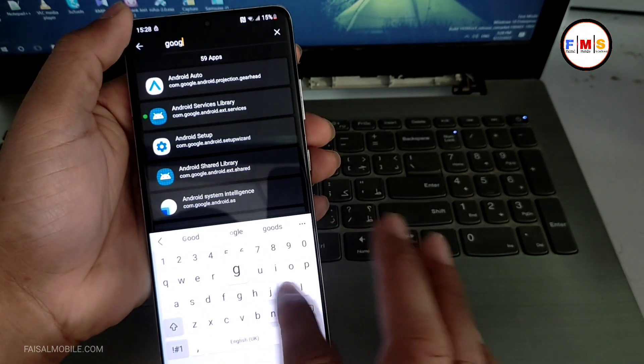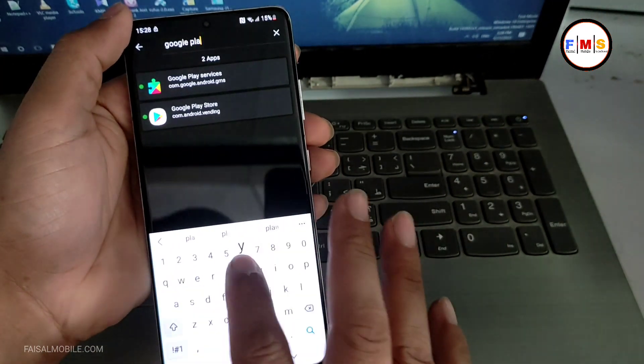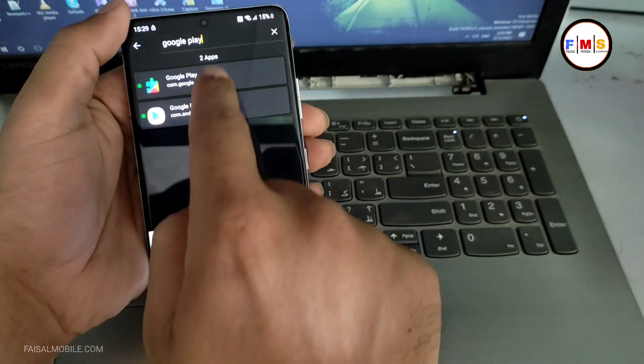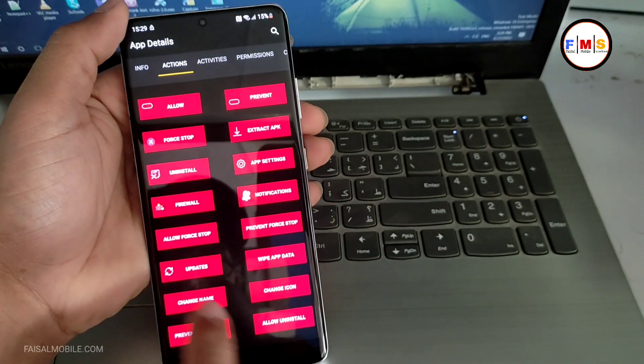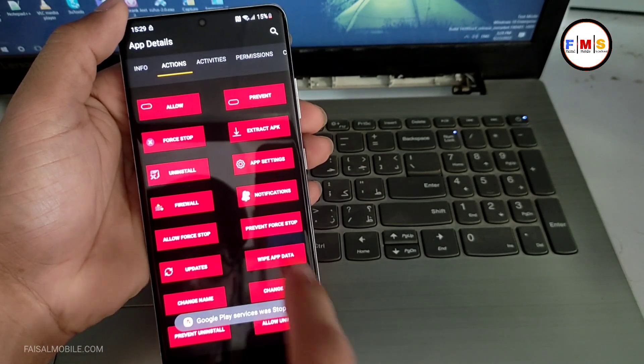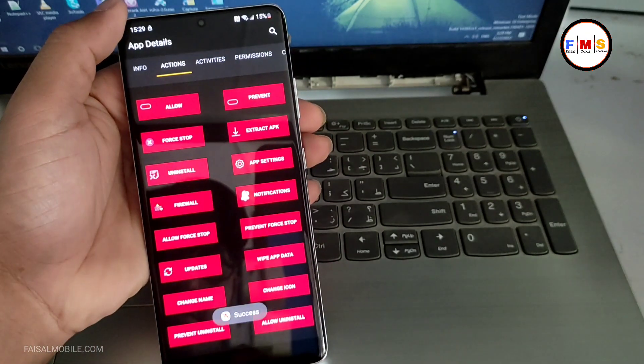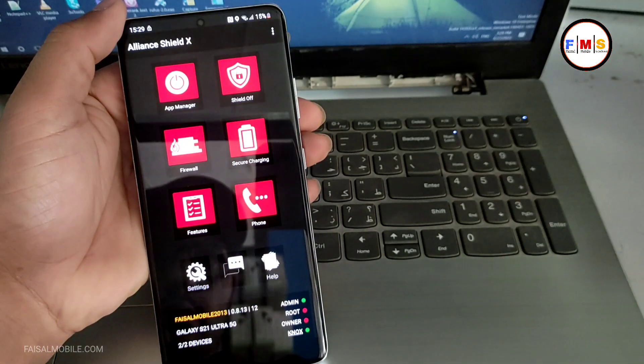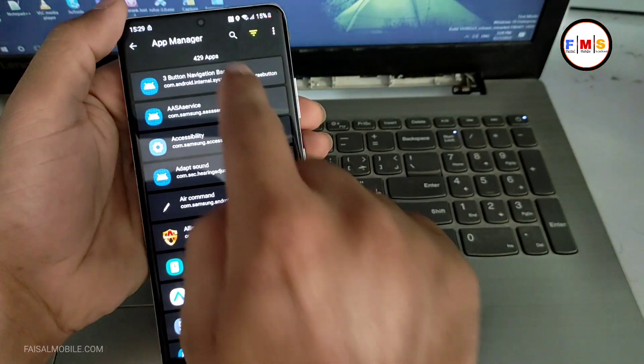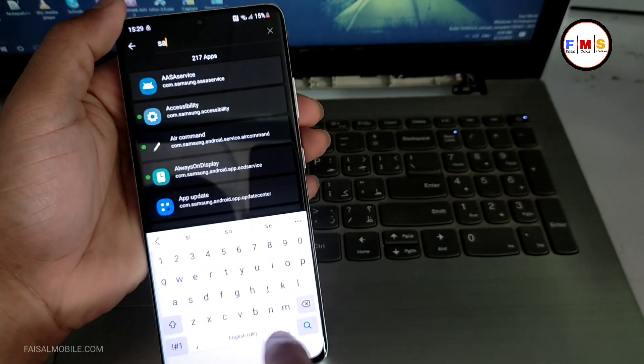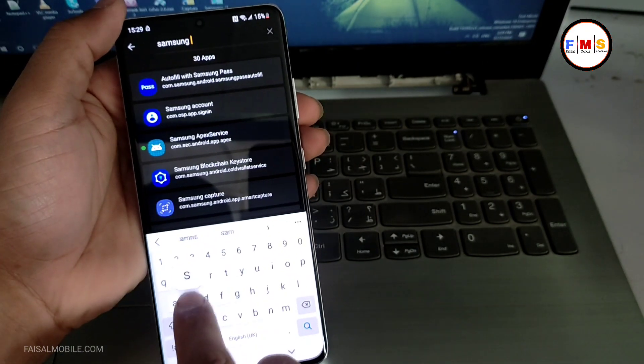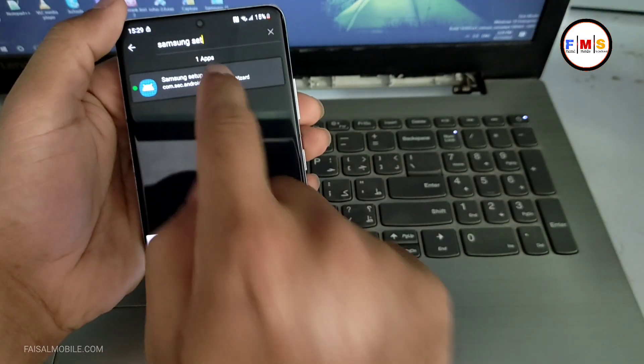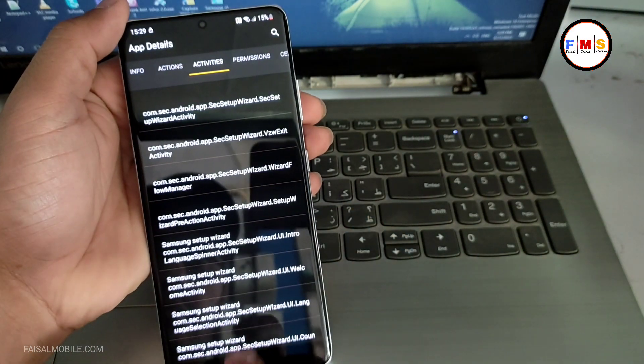Now go back and search Samsung Setup Wizard. Click here, actions, force stop, wipe app data, OK. Now need to go back again and search here Google Play Services. Just click here, Google Play Services, action, force stop, wipe app data, OK, and that's all.